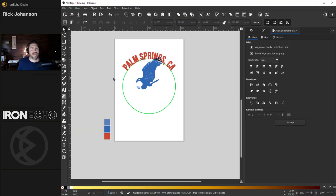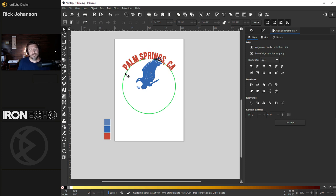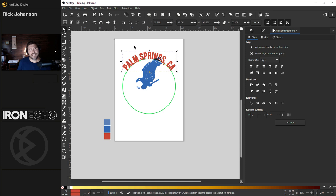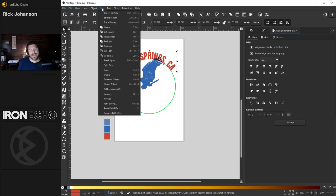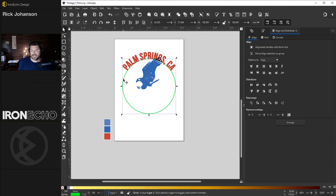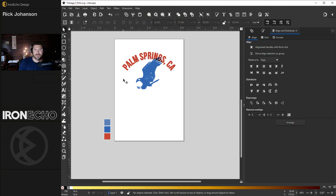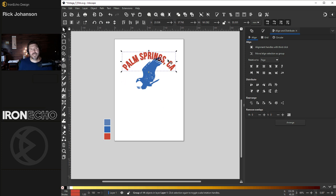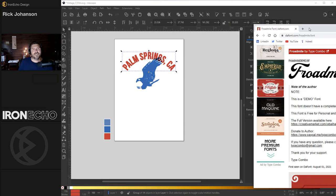When I first started making these tutorials, I forgot to mention when you bend text, you have to lock it in. To do that, you click on the text. Once you have it the way you like it and go to Path, Object to Path. Now I can delete the guide circle.